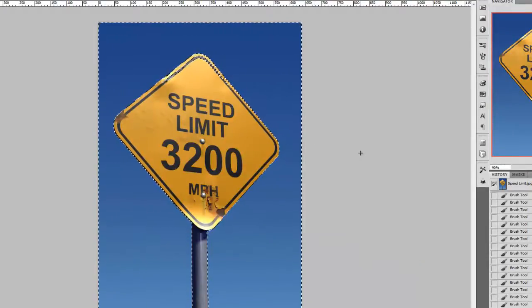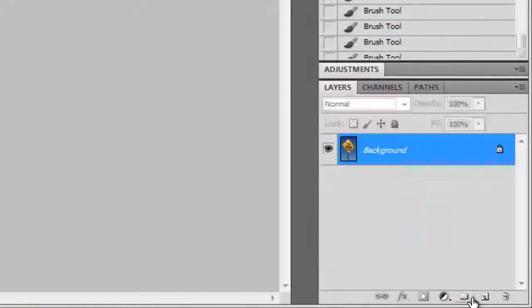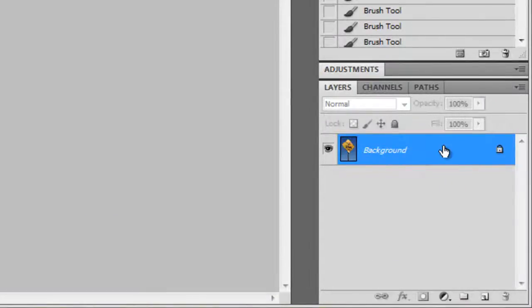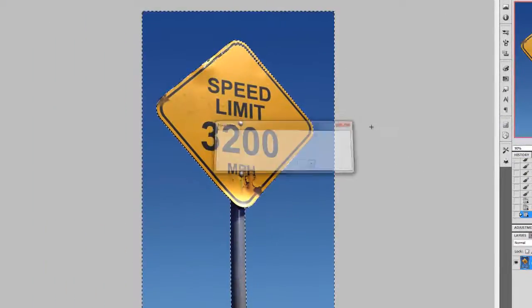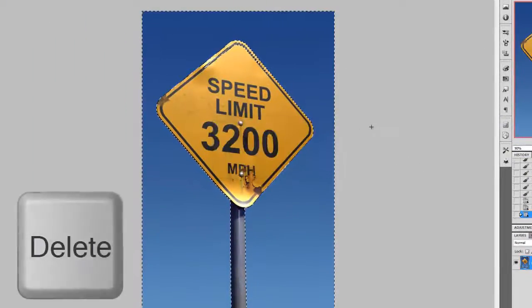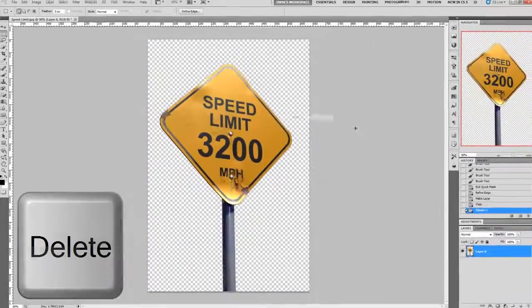If you think your selection looks just right, make sure you're not working with a background layer and if you are, double click it to turn it into a regular one. And then, press the Delete key to get rid of the background.